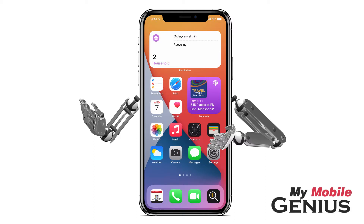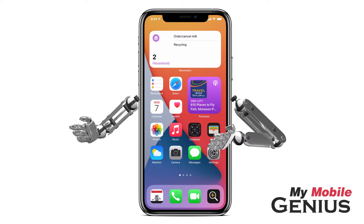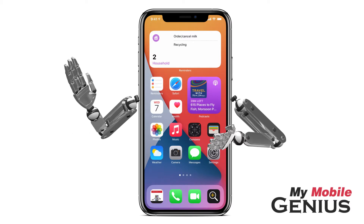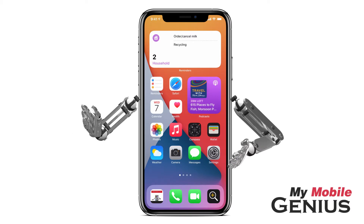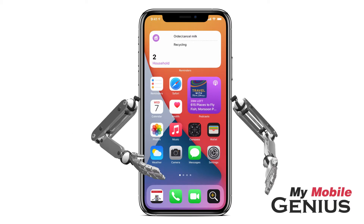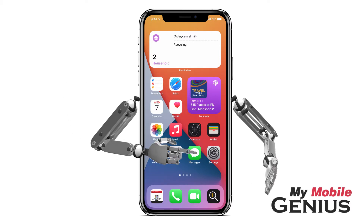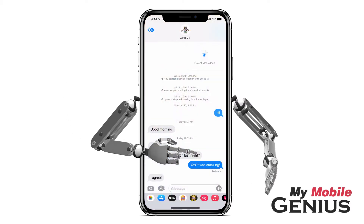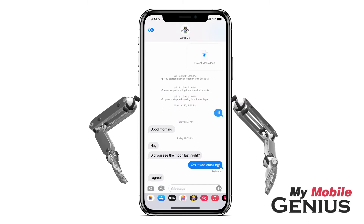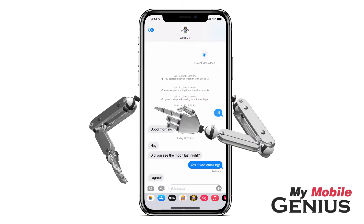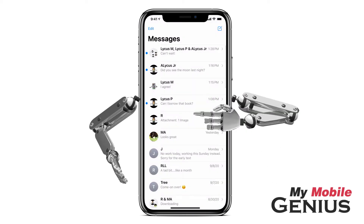Put the people you message the most at the very top of the screen for easy access. I'll show you how. From the home screen, tap on Messages. If you landed in a conversation, swipe back to the Messages screen.